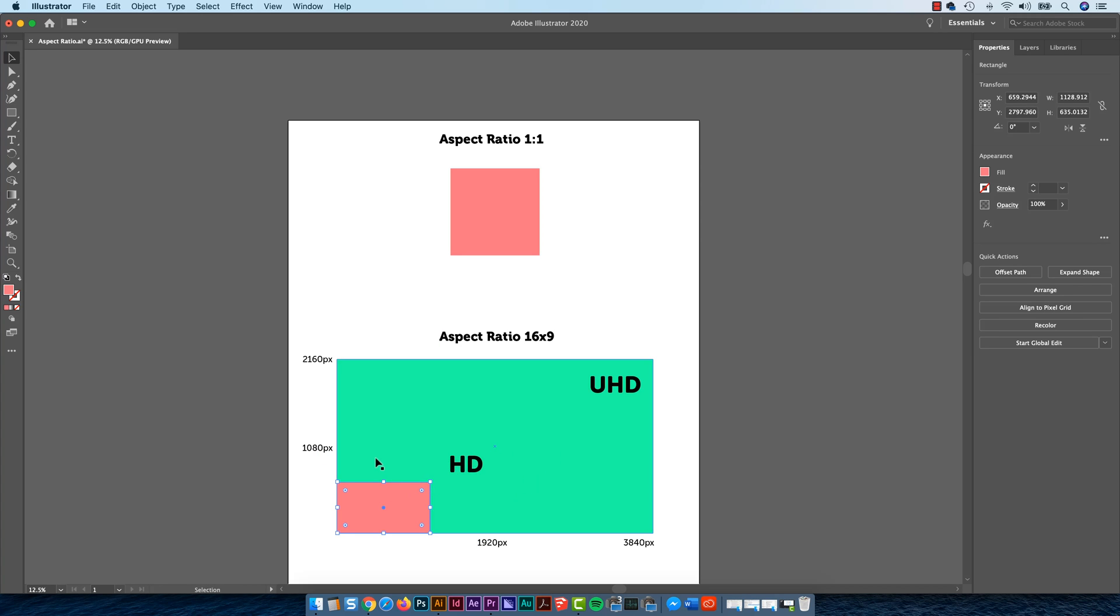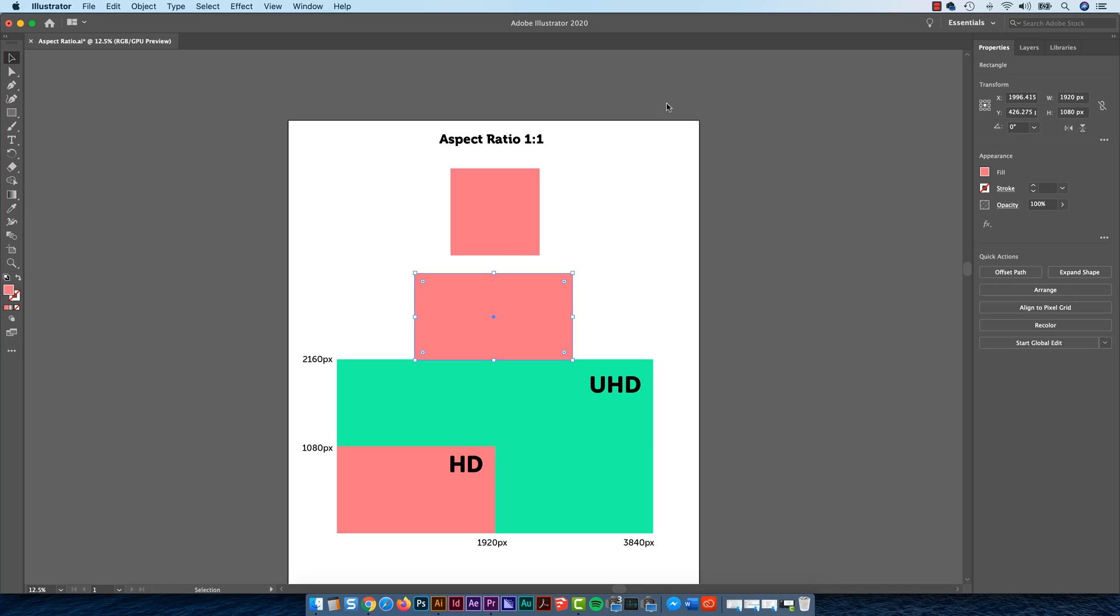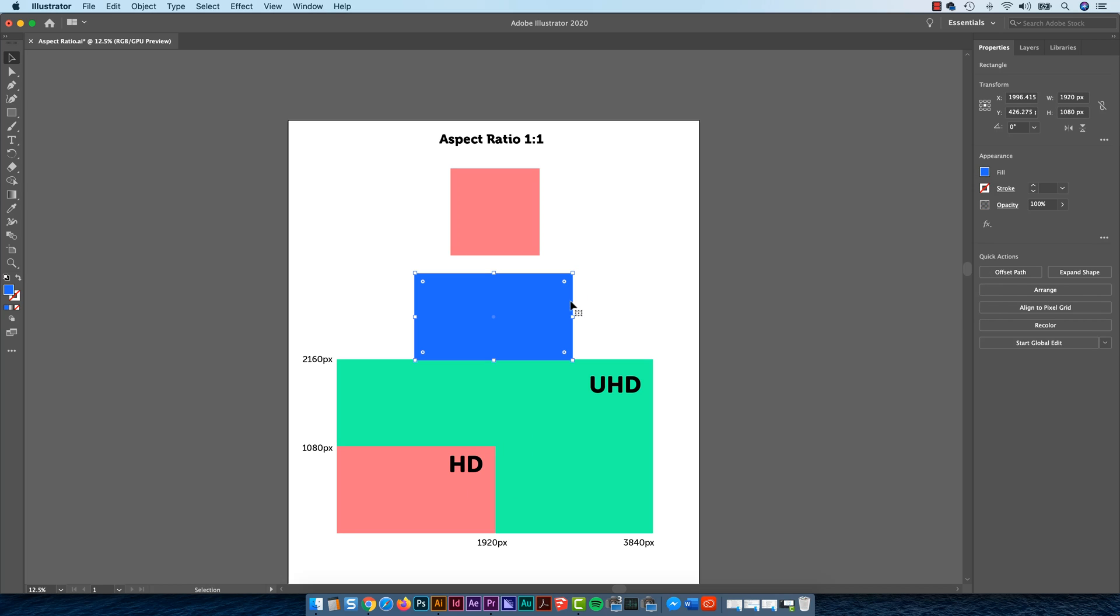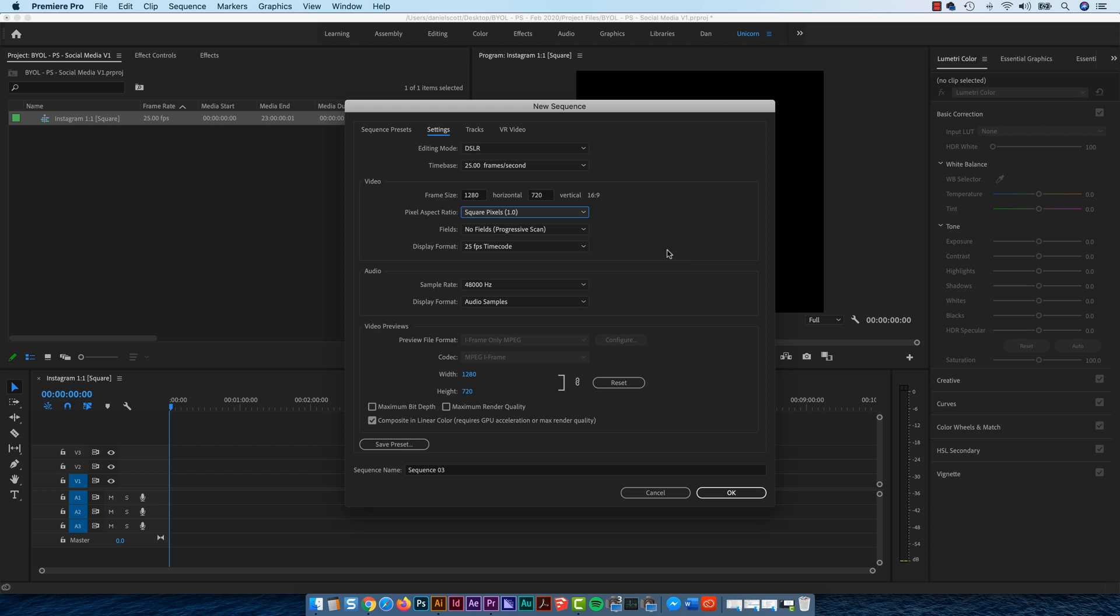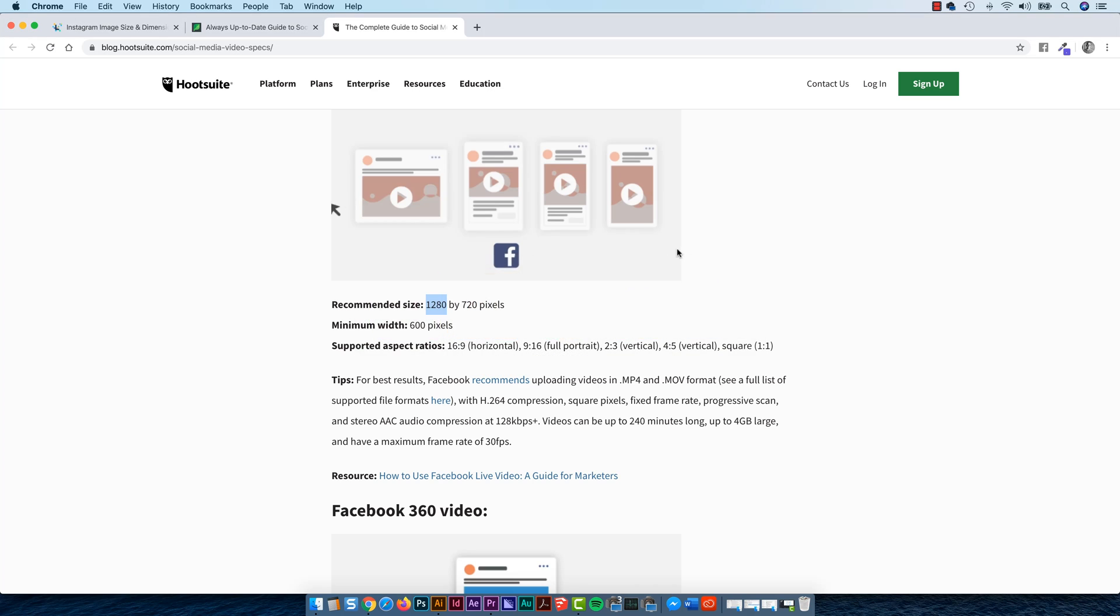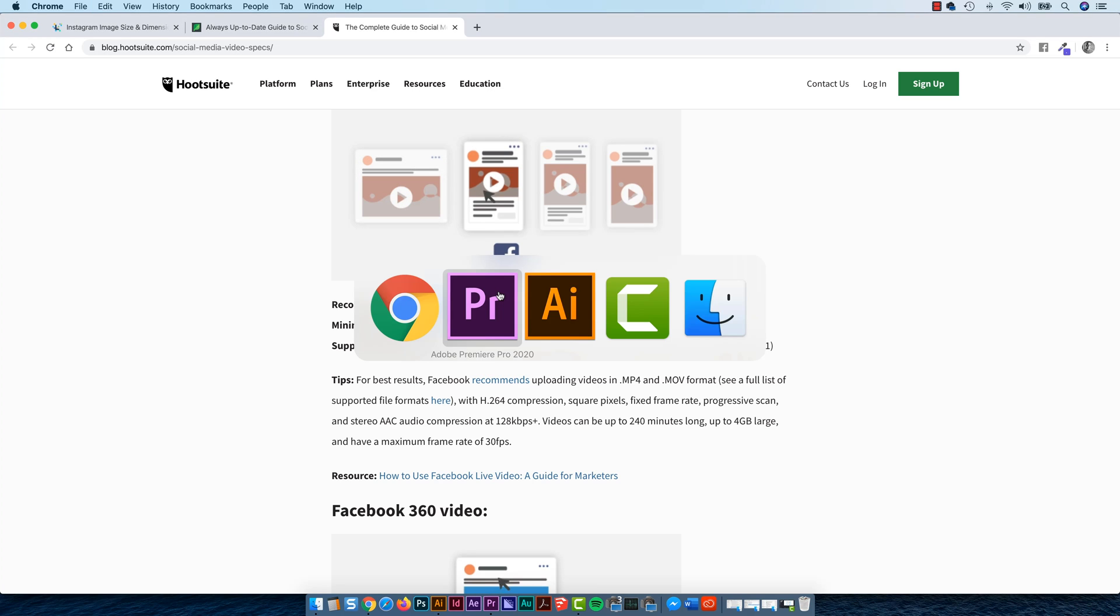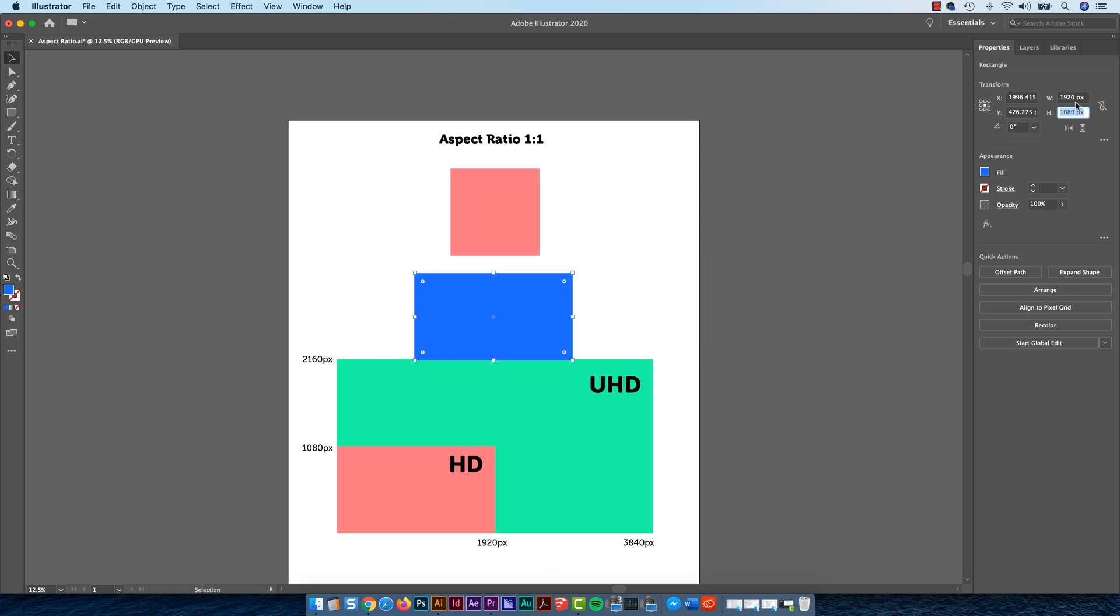So I'm going to copy and paste this one, I'm going to make it blue. And I'm going to make it, what did they say? Can't remember. So look, it was 1280 by 720. So if I go 1280 here, 720.